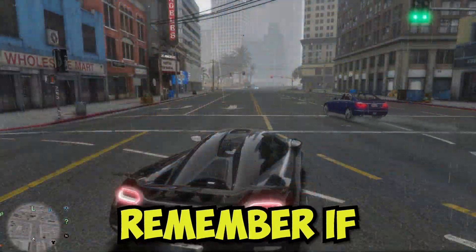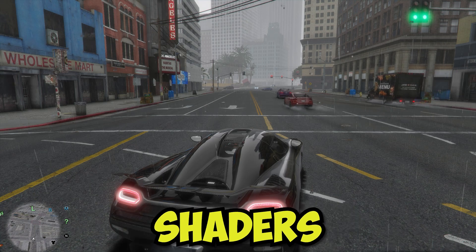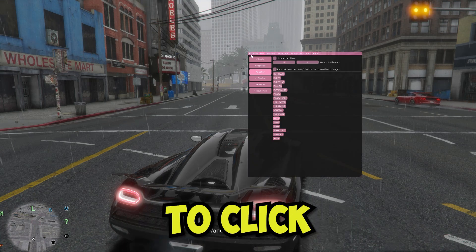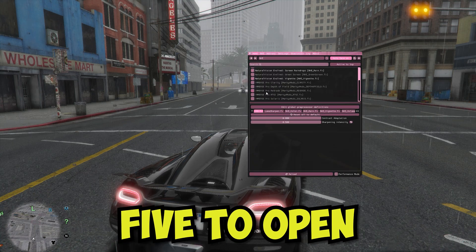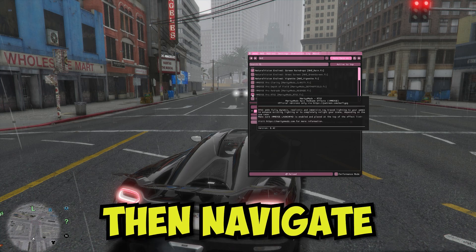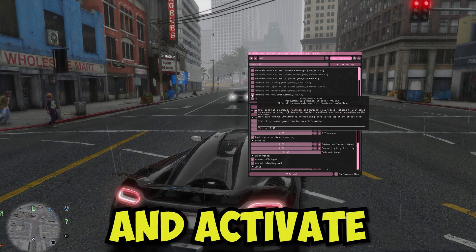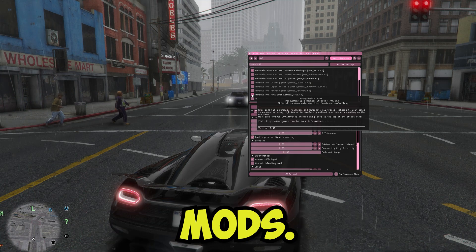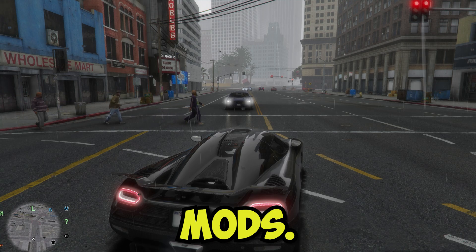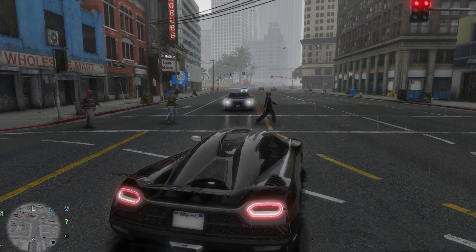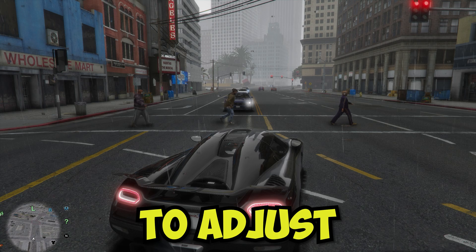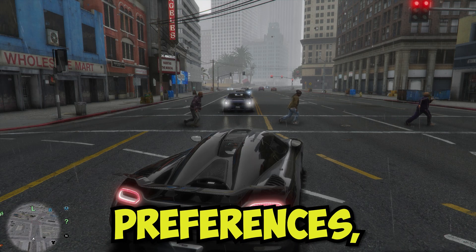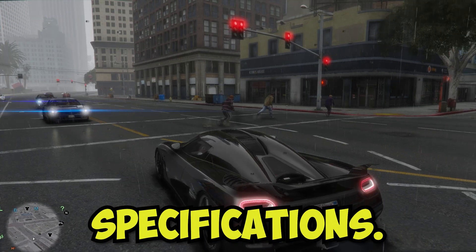Remember, if you've chosen to install RTGI shaders for ray tracing effects, you'll have to click the insert button in GTA 5 to open the NVE panel in-game. Then navigate to the Home tab and activate RTGI by MartyMods. You now have the freedom to adjust the NVE configuration to your preferences, tailoring it to your exact specifications.